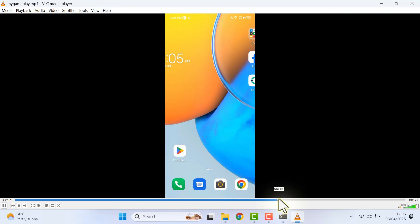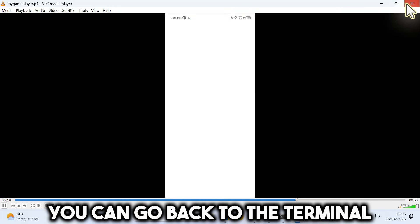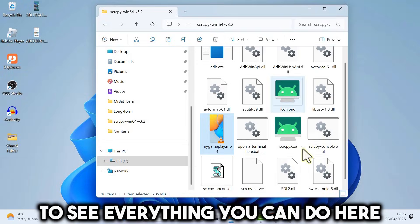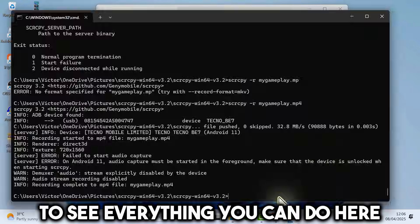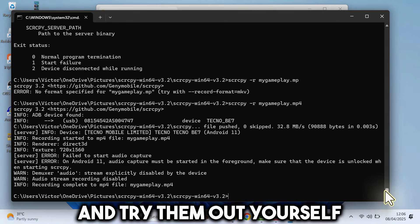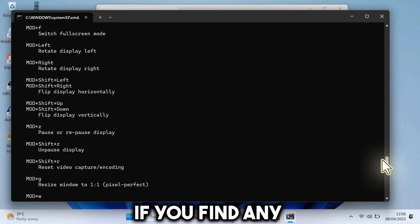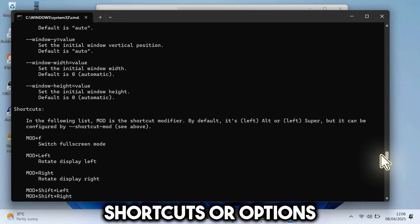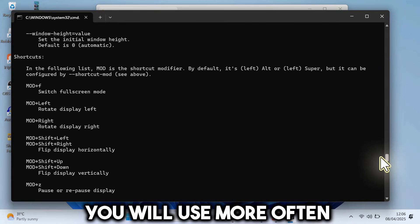So you can go back to the terminal to see everything you can do here and try them out yourself if you find any shortcuts or options you will use more often.